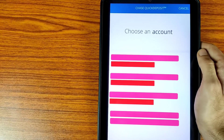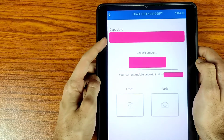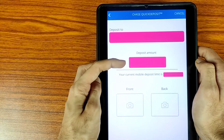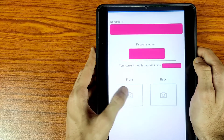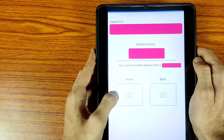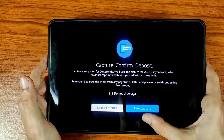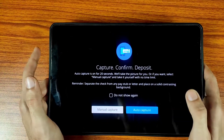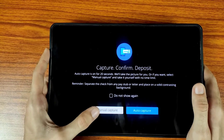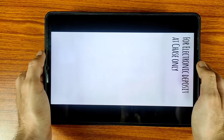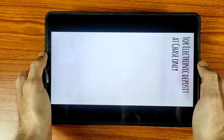Now it's asking you to choose an account — select which account you want to deposit your check into. After selecting the account, enter the deposit amount. Then tap on the front icon to capture the check photo. There are some instructions shown — tap on Auto Capture, or if you want to capture manually, that is your choice.